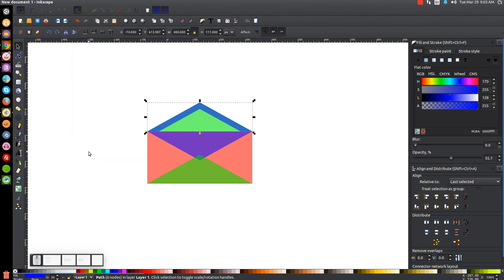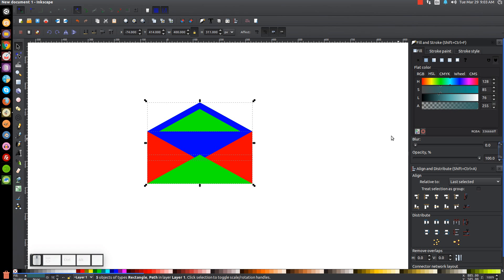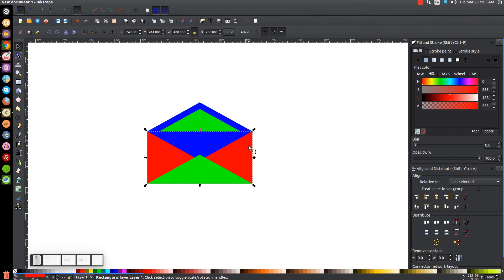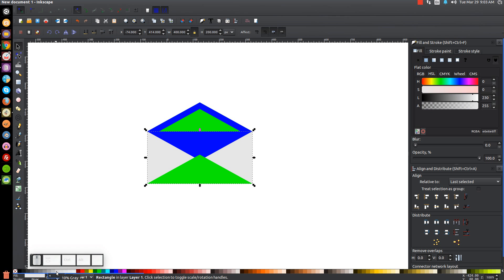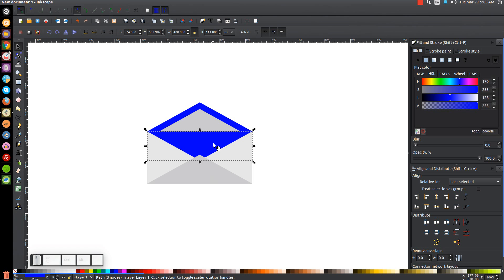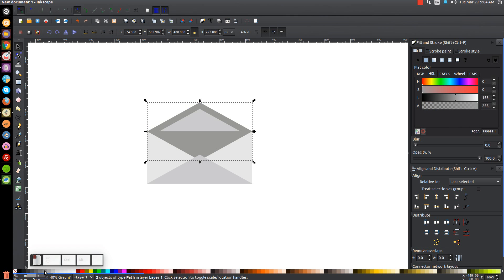Next we're going to click and drag over this entire thing and bring the opacity all the way up. Click off to deselect. I'm going to click on this red rectangle and give that a very light shade of gray, maybe 10% gray. Then I'll click on the two green objects so we have them both selected and make them a slightly darker shade of gray, maybe 20%. Then we can click on the blue object in the middle and hold Shift to click on the blue object up top, and make that a little darker than the previous gray — maybe 40% like that.